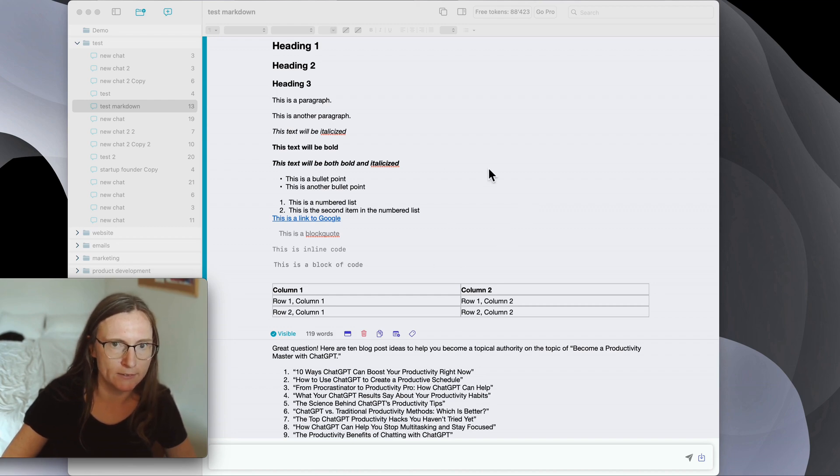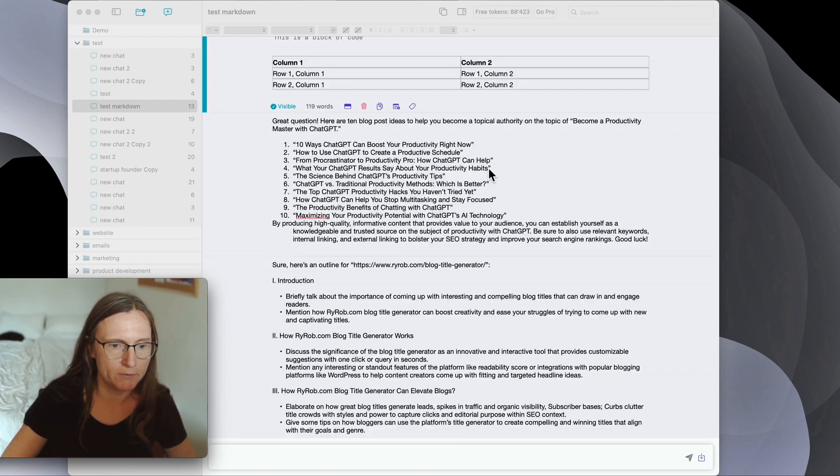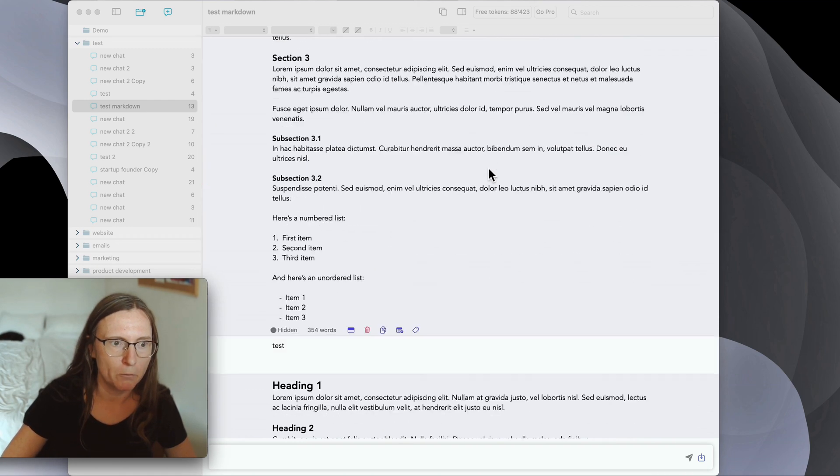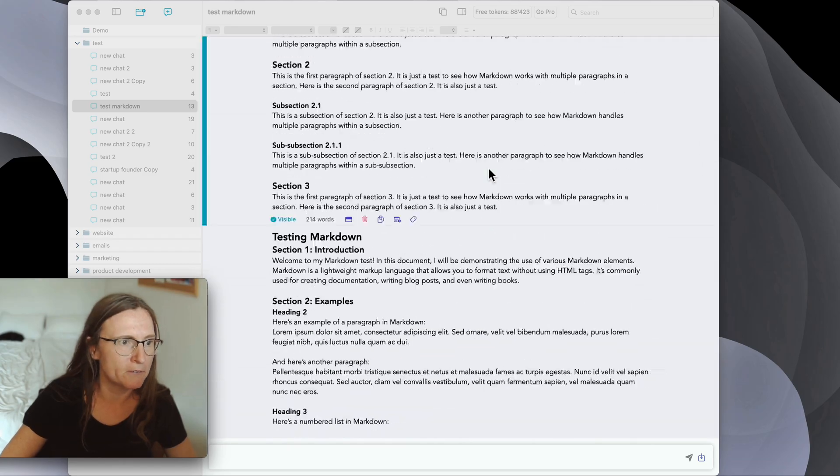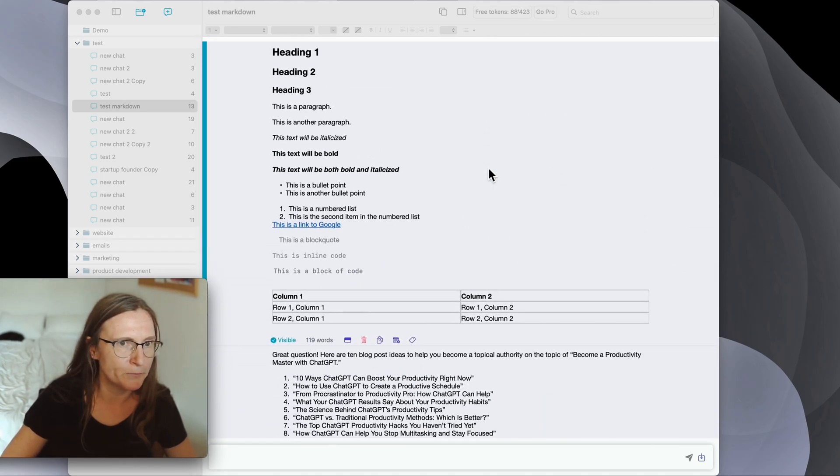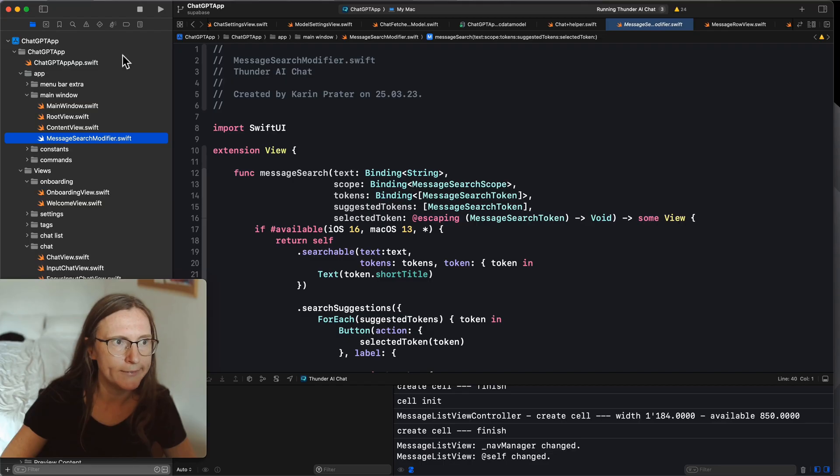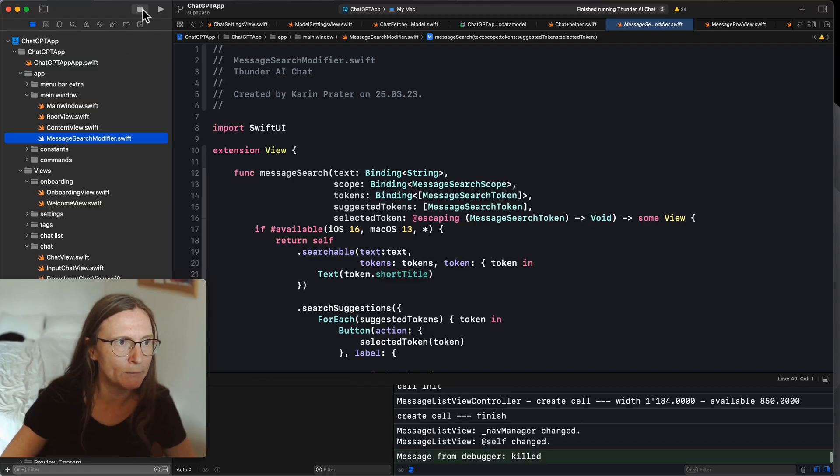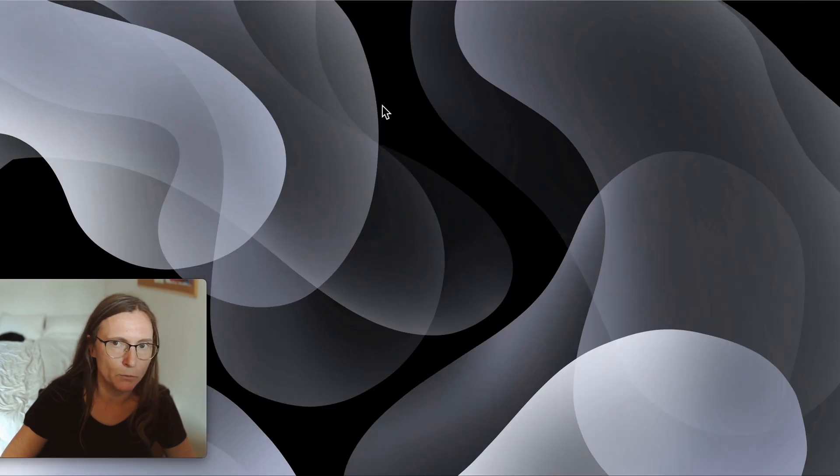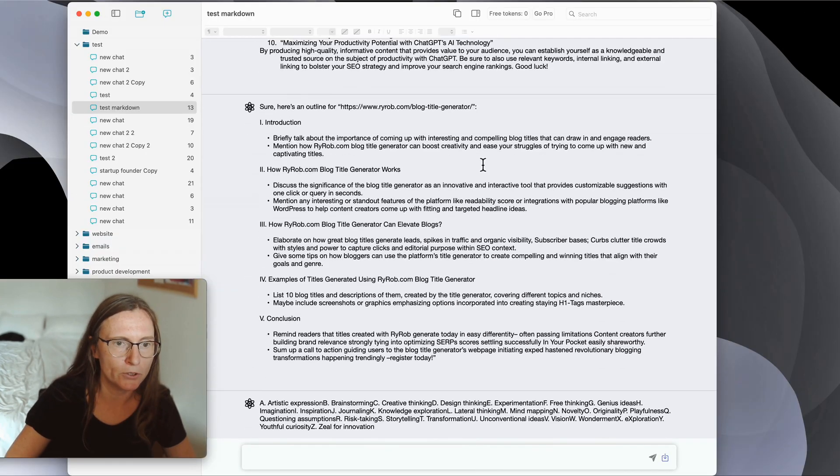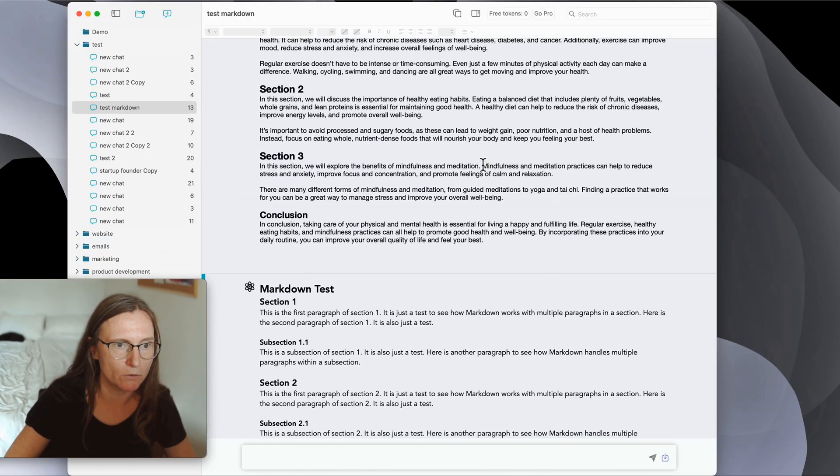So here this is now in AppKit. Please pay attention to the smoothness of the scrolling. Okay I undid some of the changes. So now I again use the list for this component. Okay now try to scroll.